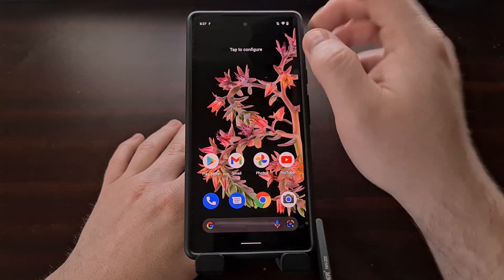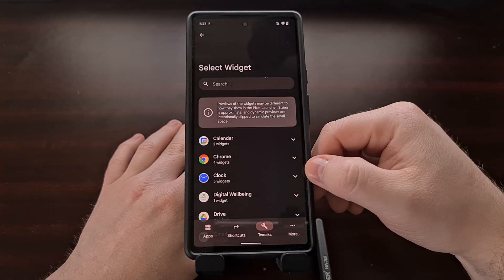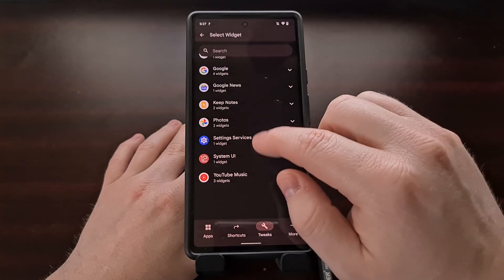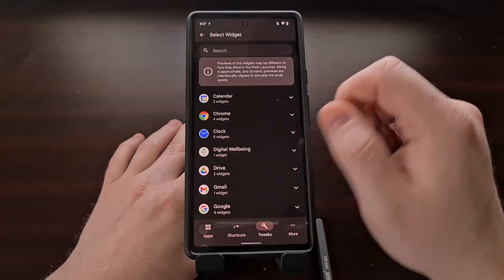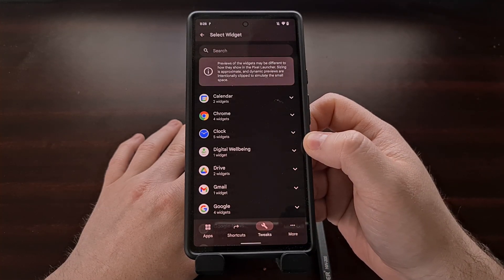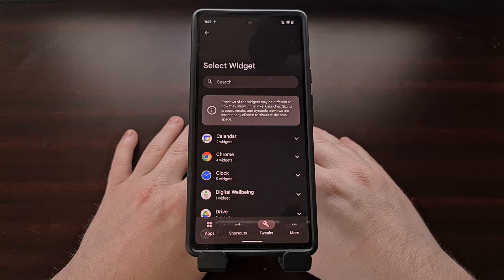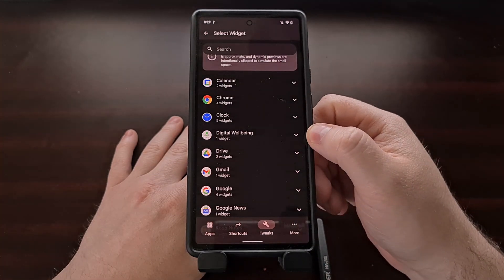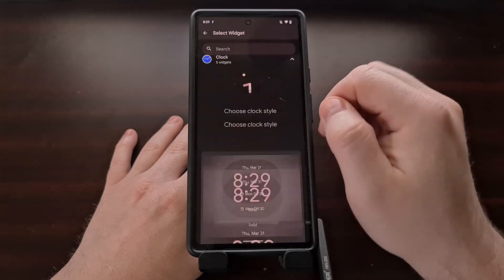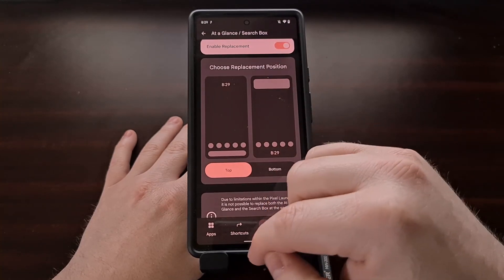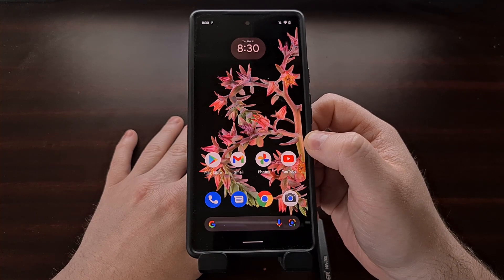We still have not chosen what to replace it with, so we can go back in, tap the select widget button, and now we have all of the widgets we can choose from to replace the at-a-glance widget at the top of our Google Pixel Launcher. Even though we cannot remove this widget entirely, we are able to replace it with a widget from the list. For example, we can add the clock widget, and now our at-a-glance widget has been replaced with a clock widget.